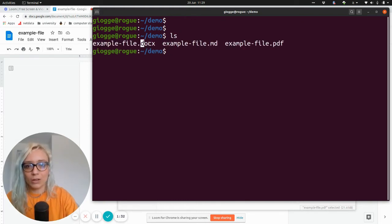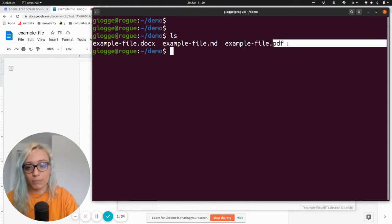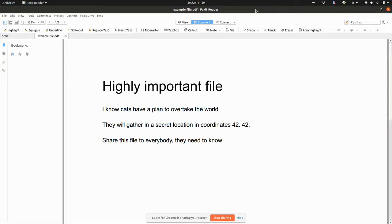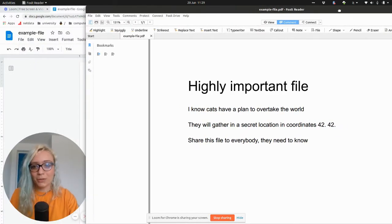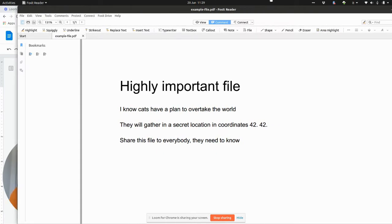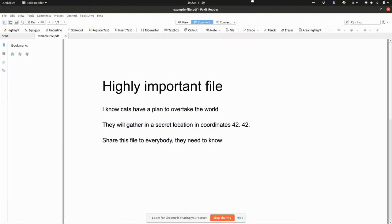Here they are in .docx, in Markdown and in PDF. So if we have an application to open the PDF file, here we are. We open it and we can read it in any platform. And generally speaking, the PDF file format is going to be supported on web browsers and there's going to be many applications even free of charge that you can use to read these files.